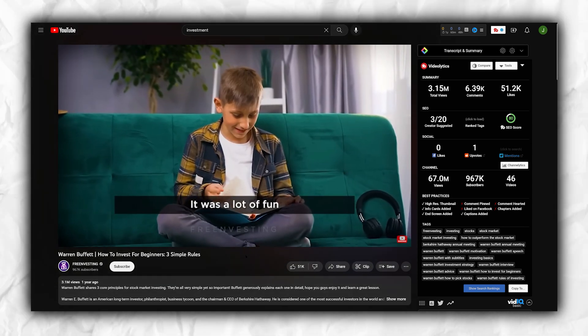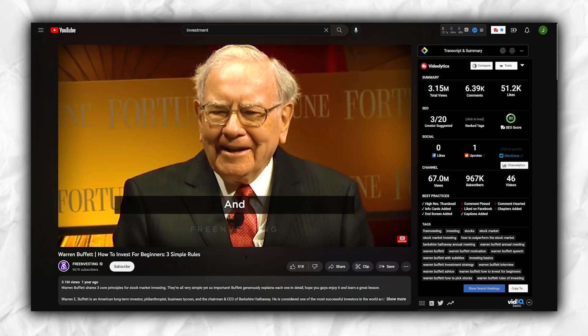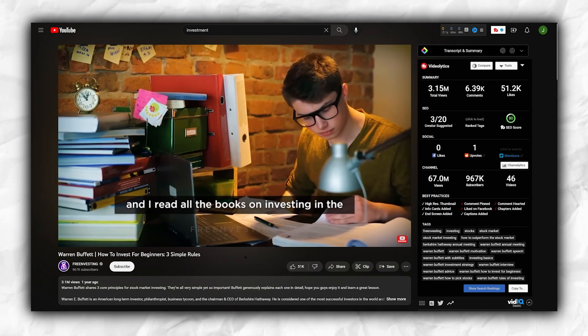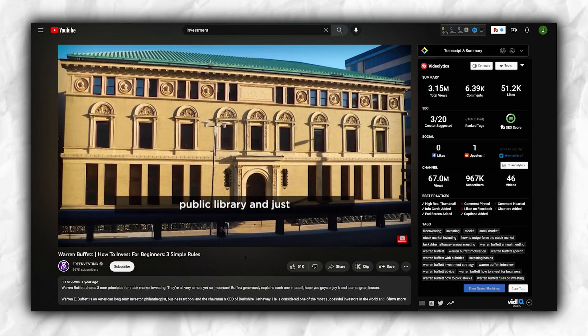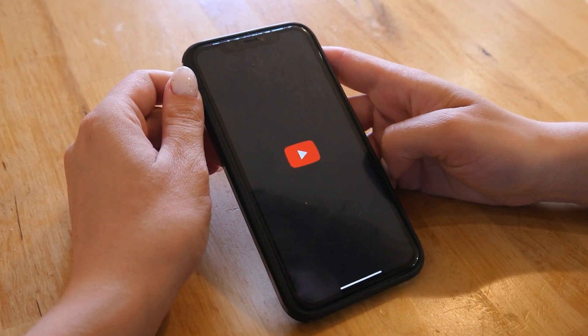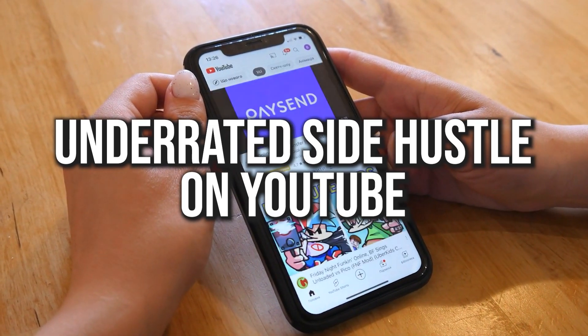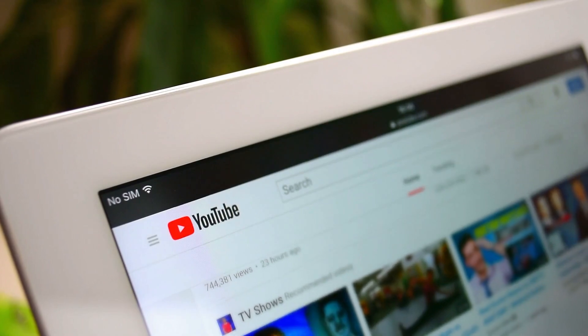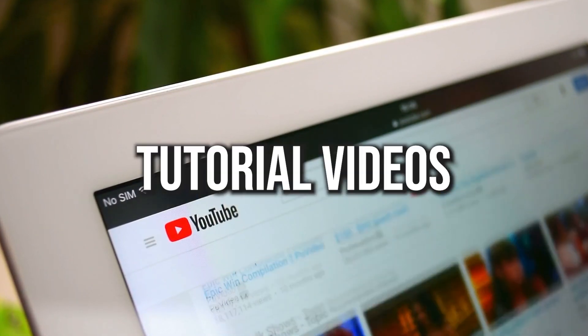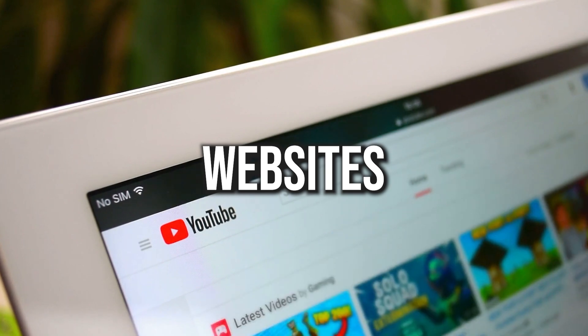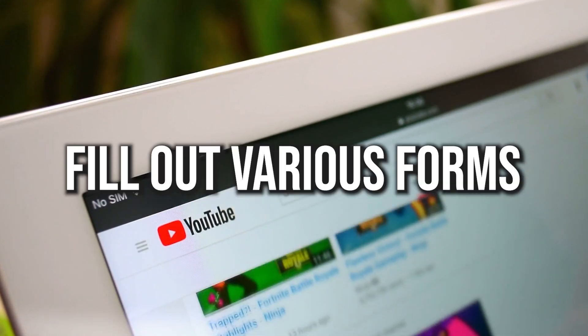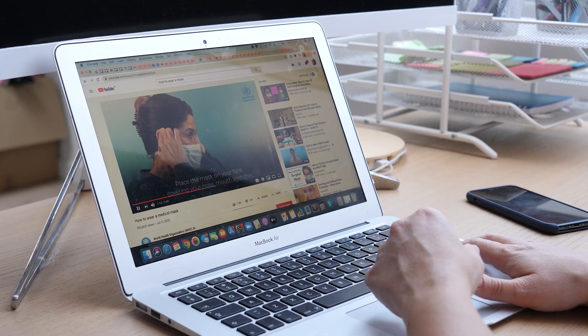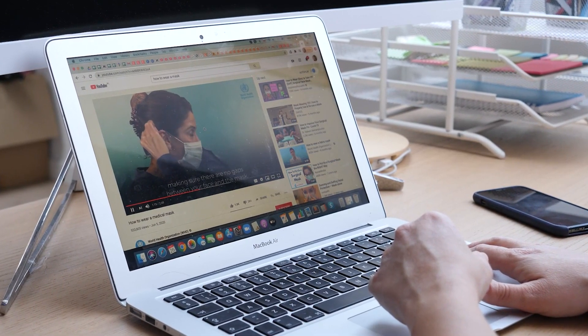Creating a faceless channel is no easy feat. It requires skills in video production and finding a niche where you have expertise. Standing out can be challenging in this space. However, in my opinion, there is a highly underrated side hustle on YouTube that surpasses faceless channels. It involves creating tutorial videos with full-screen recordings demonstrating how to use specific websites, software, or fill out various forms. This approach can provide valuable guidance to viewers and has great potential for success.